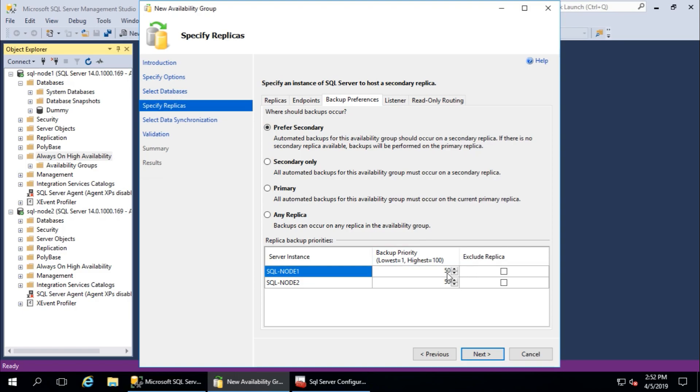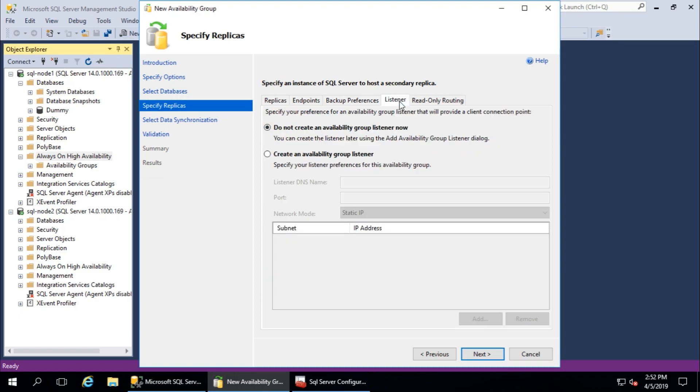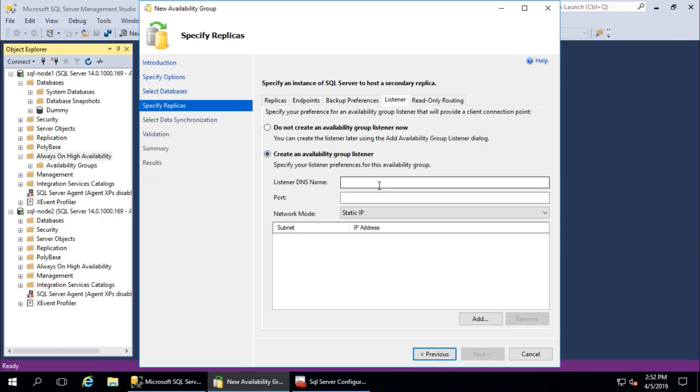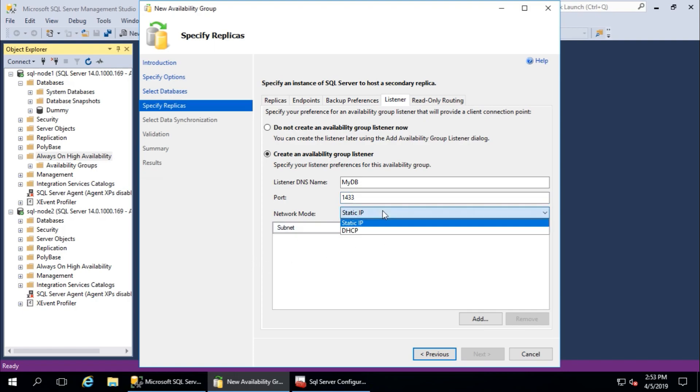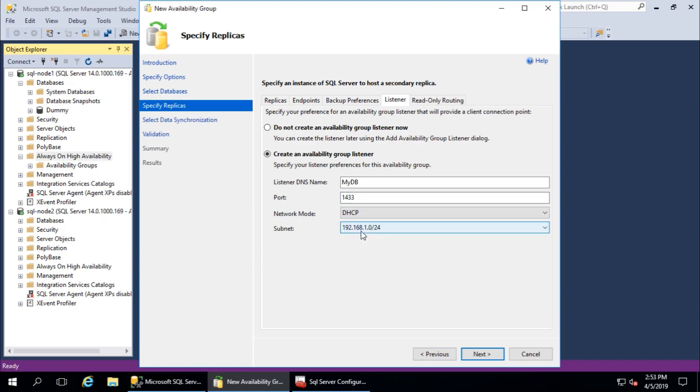Priority is 50/50, that's fine for me. Listener - I will create listener. Listener means one virtual database server name, you can say. My DB port is my database server default port, so I will keep the default port. If you have static IP, you have to define here. I will continue with DHCP.